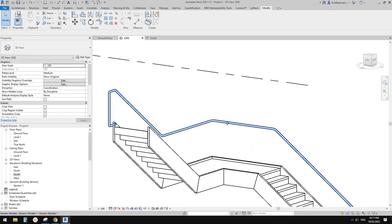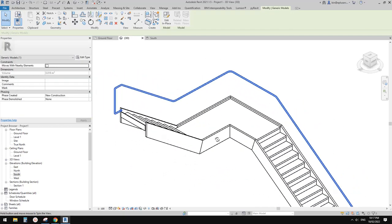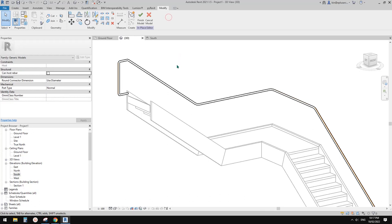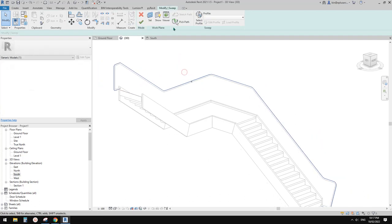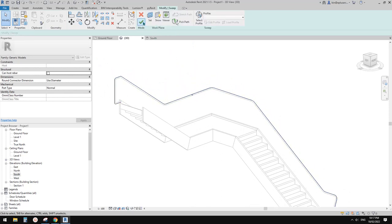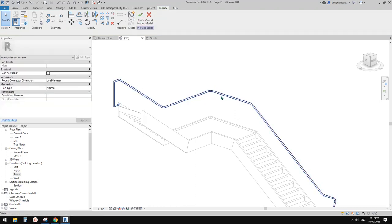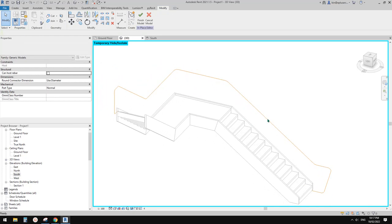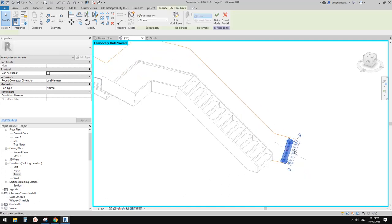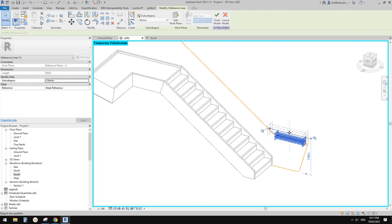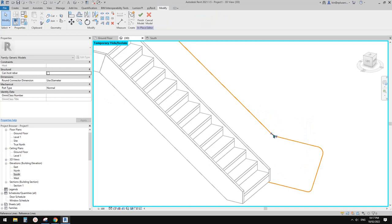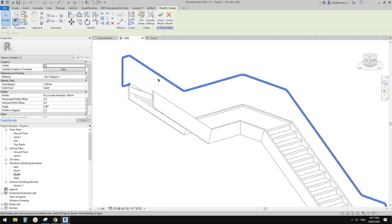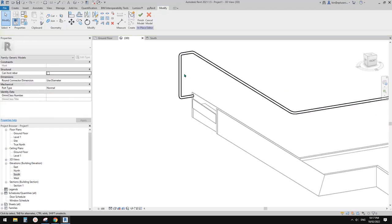You'll see this is one single sweep. If you need to adjust it, select the model. As long as you don't break the connections, you can just move the reference lines or increase the height. So HR — the railing will follow. Let me try to select a reference line — for example, you can move it.